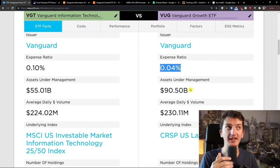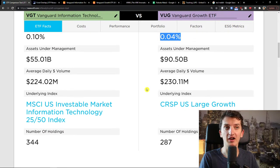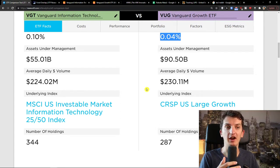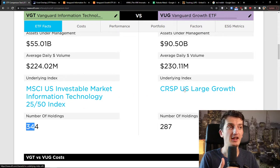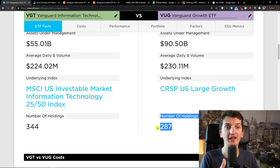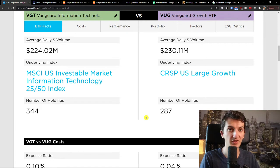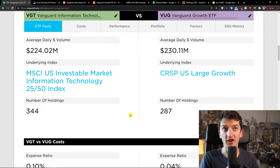Assets under management is higher on VUG. The next thing is the underlying index. For VGD, it's an information technology market with 344 holdings. On the other hand, VUG tracks US large growth with 287 holdings. Now we will get to the number of holdings and what kind of segments and stocks they are in.